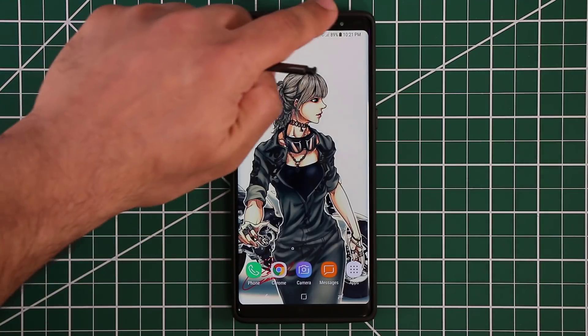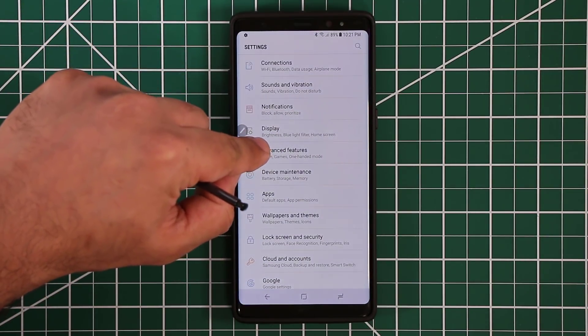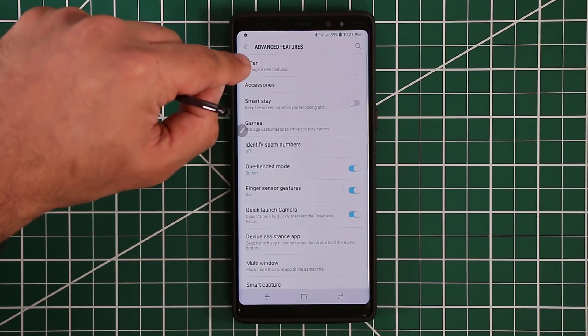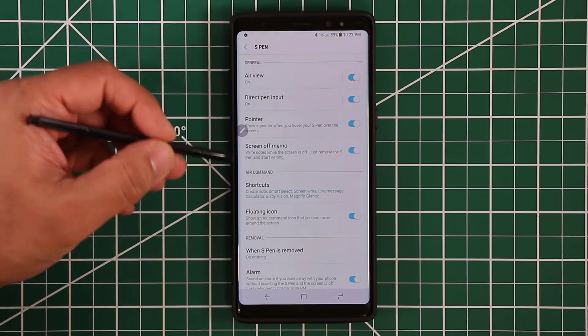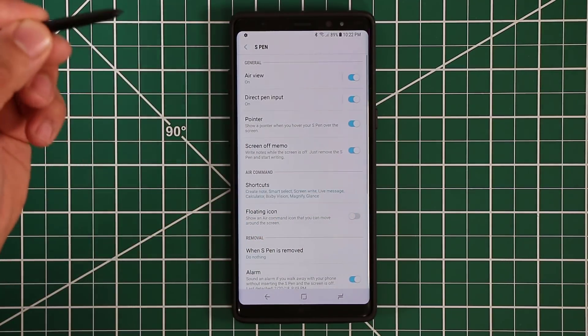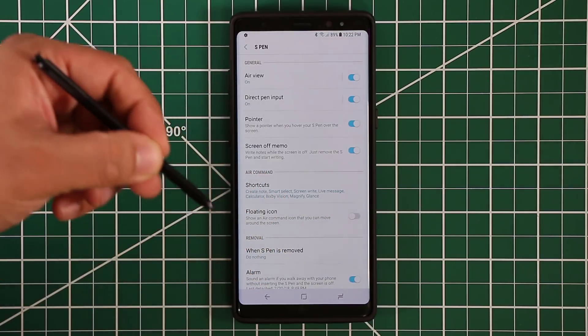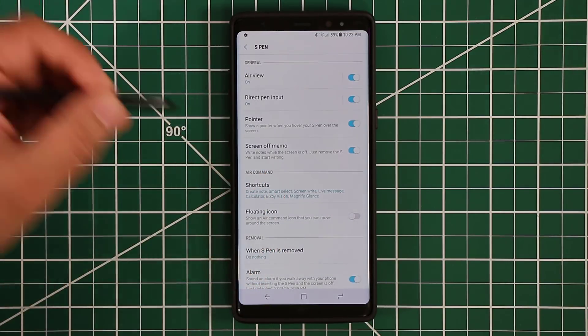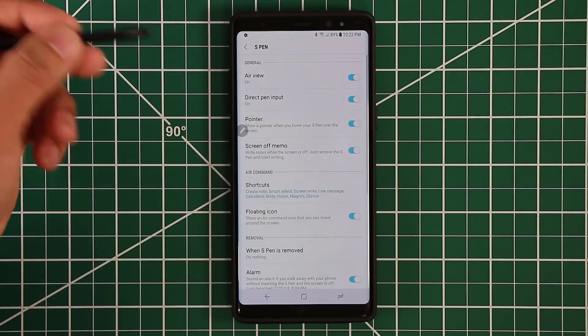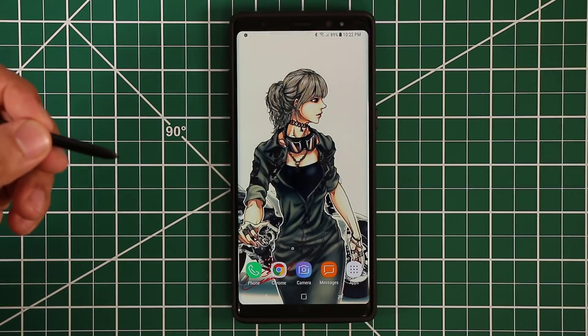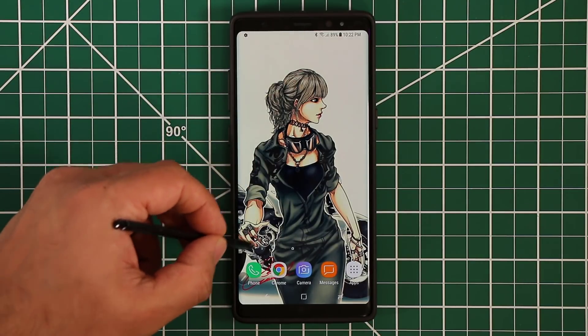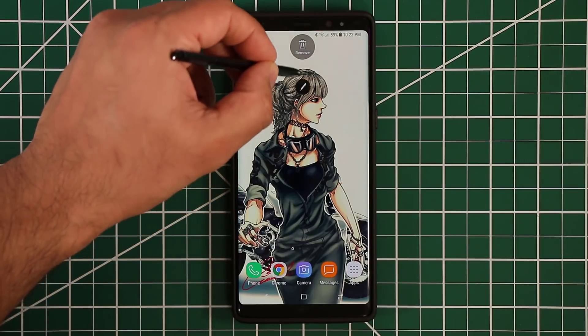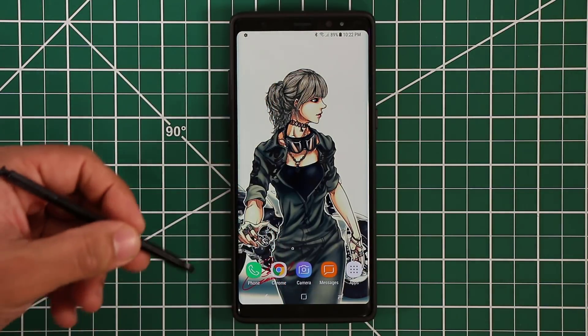So what you want to do is go to the settings, go to advanced features, tap on S pen again, and enable this thing right here. It's called the floating icon. So you can disable it, or if you'd like to have it, if you use Air Command all the time, it might be more convenient for you to just tap on that little icon. It's right there. And you can put it anywhere on the screen. As you observe at any time, you can grab this thing and you can just remove it from the screen.